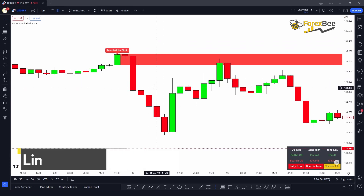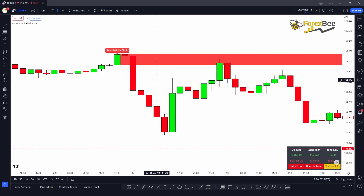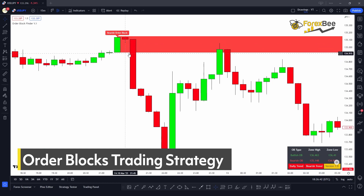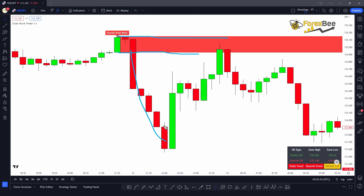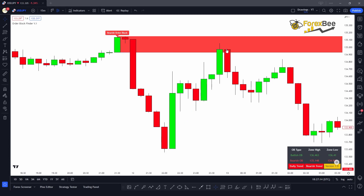Now let me share the strategy for trading order block zones. Here you can see the formation of this order block. The psychology is that after the impulsive move, the market will come back in order to pick the pending orders placed inside this ranging area before the impulsive move. There is still liquidity available that the market will return to pick up, and after that we wait for the market to reach our take profit.